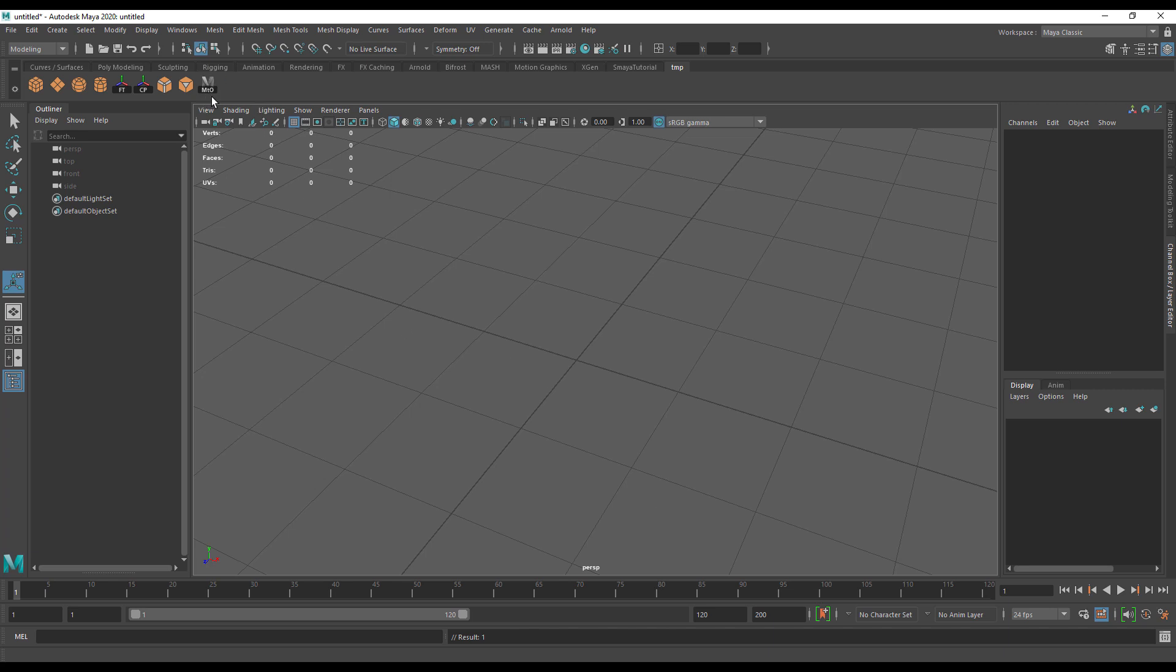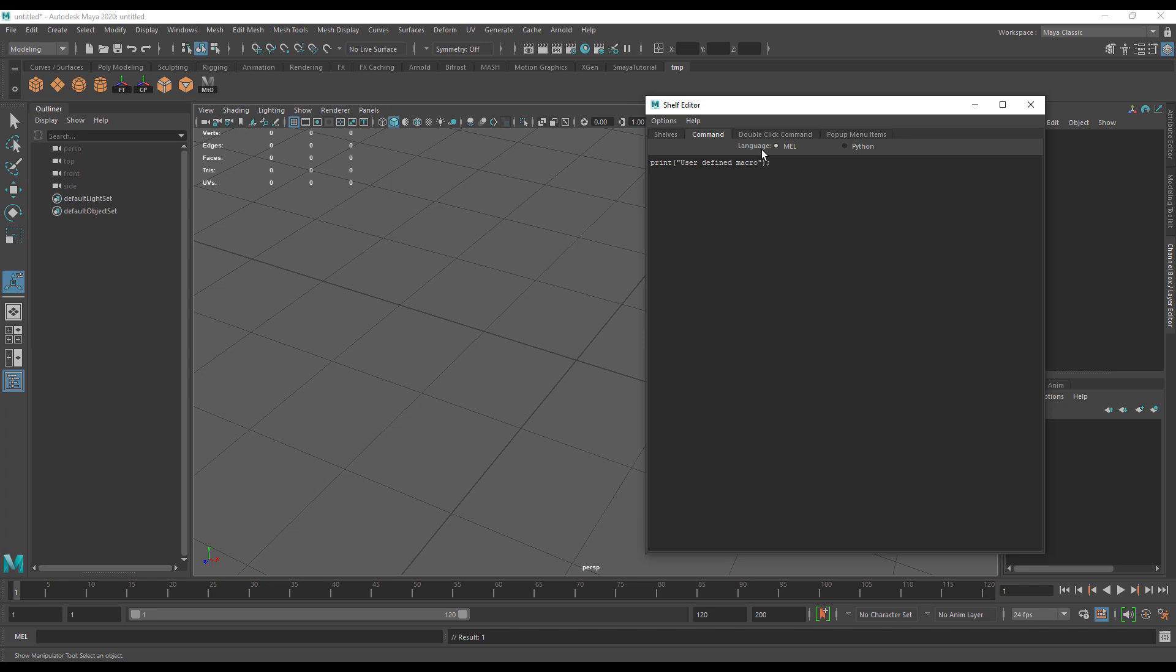For my own self, I find the icon label is enough. Now we need to edit this and paste into our command our mel script. If you're using a Python script, you'll need to change that to Python. So now we've got a script on the shelf.